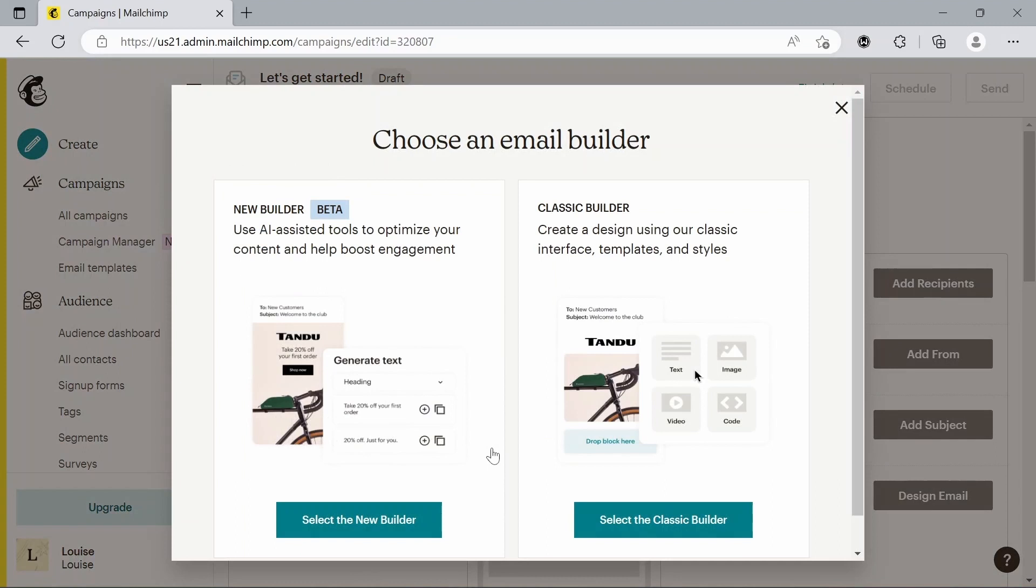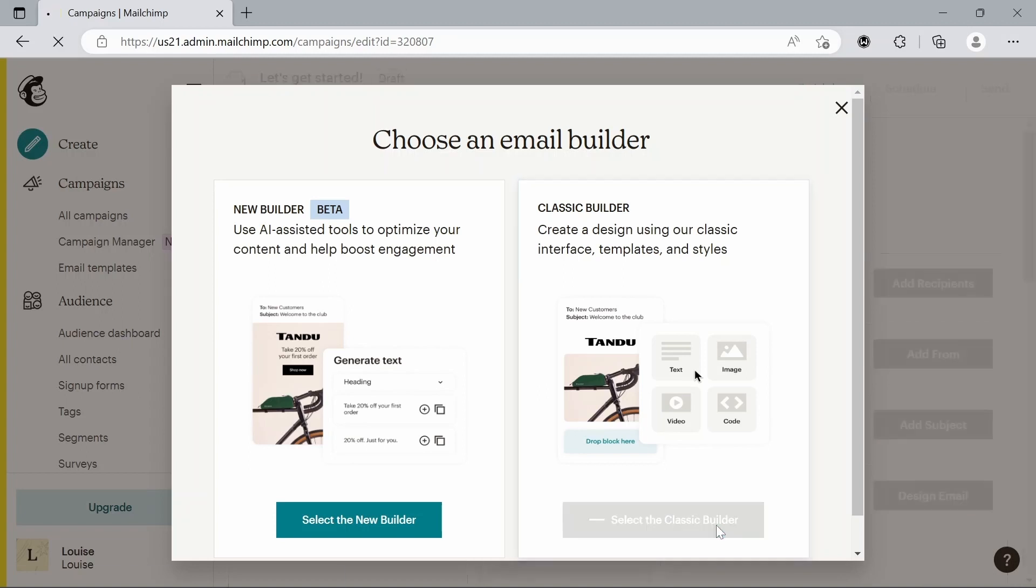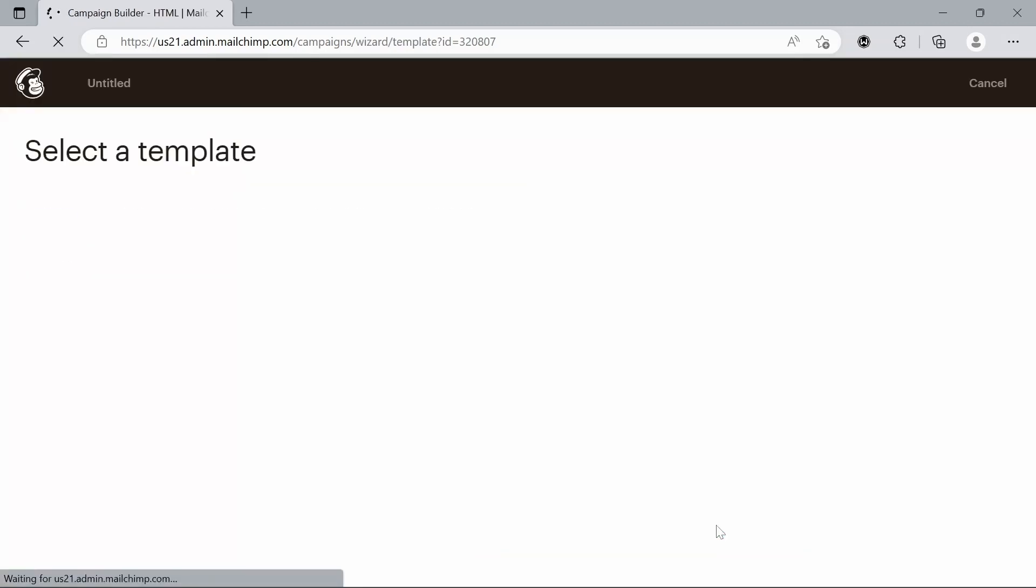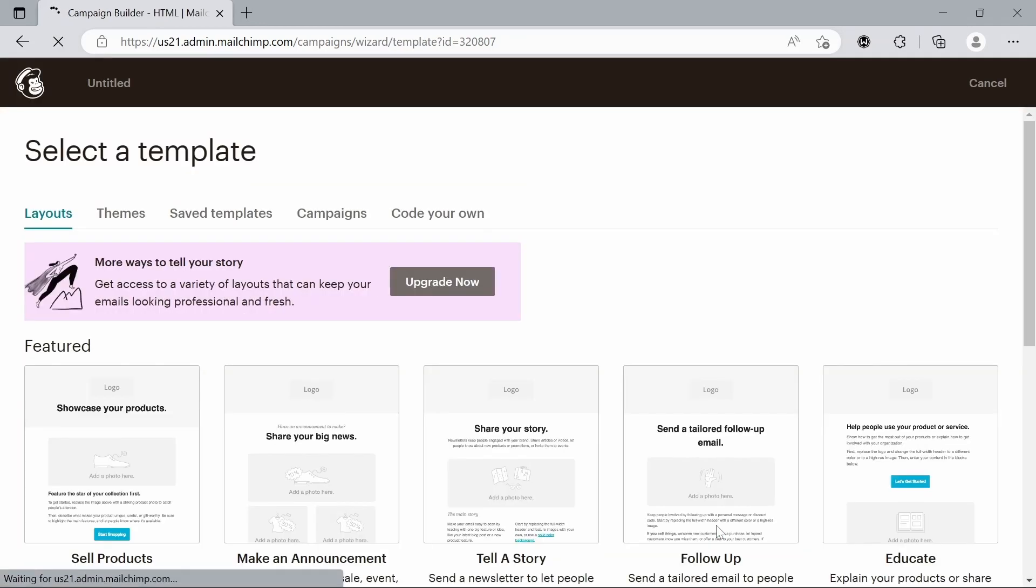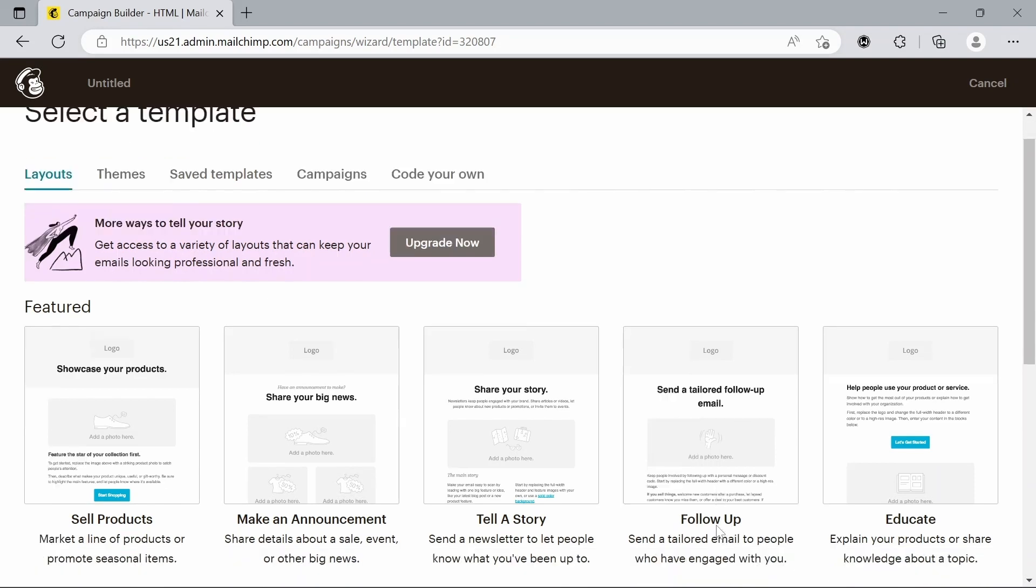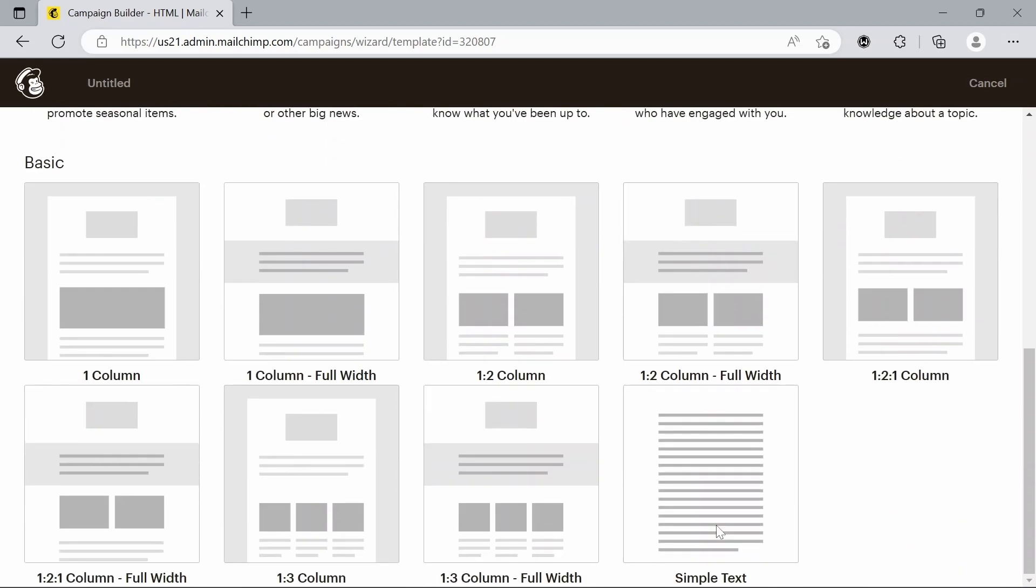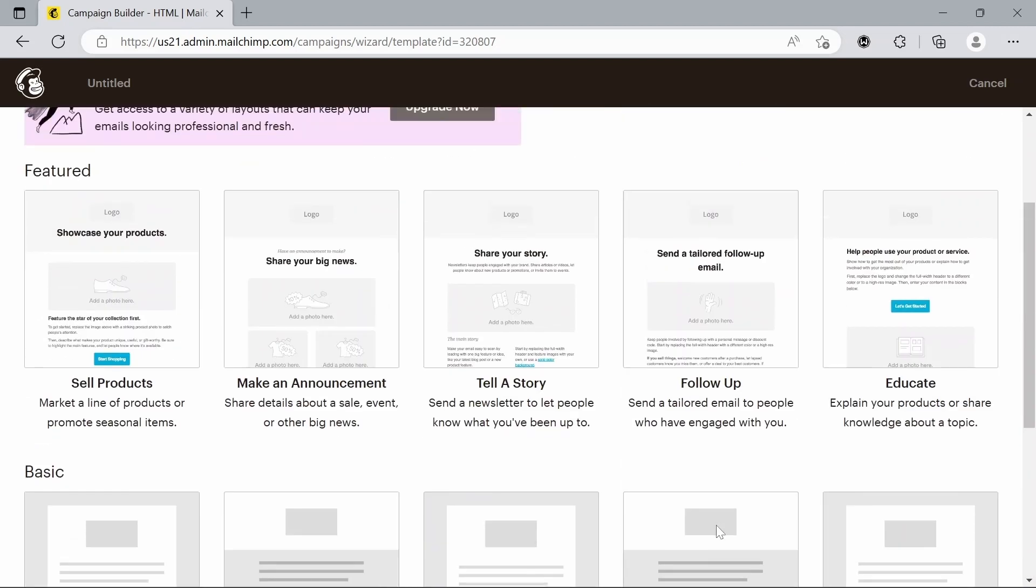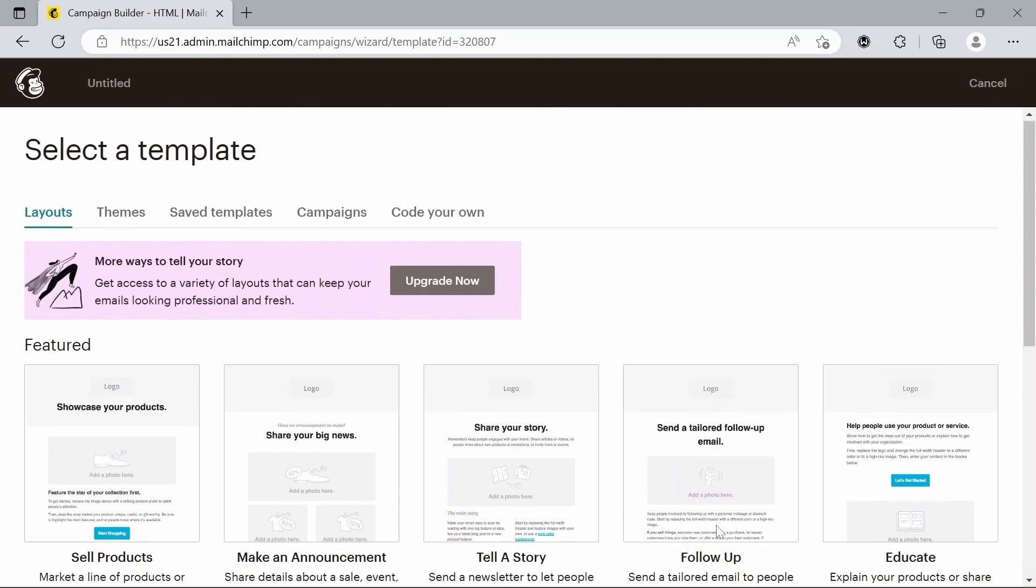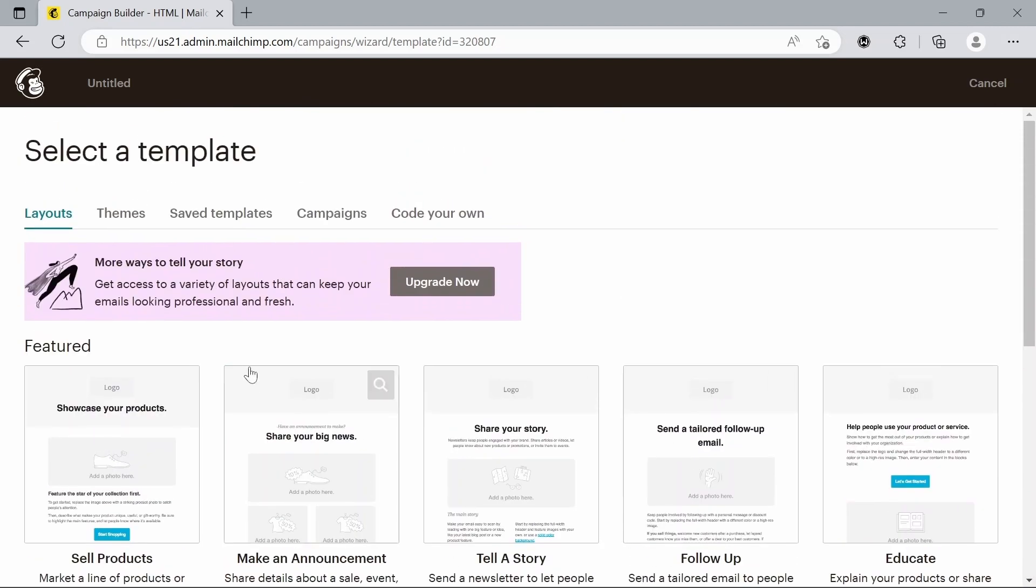And we can either choose if we want to use the new builder in beta or classic. I'll just stick with classic for now. And then we're given all these templates to choose from. We can either choose these layouts, which are quite basic, almost like you're starting from scratch.